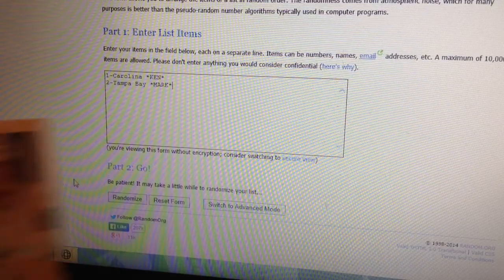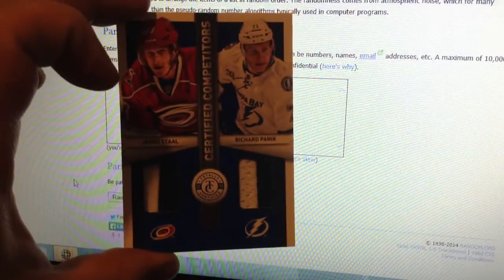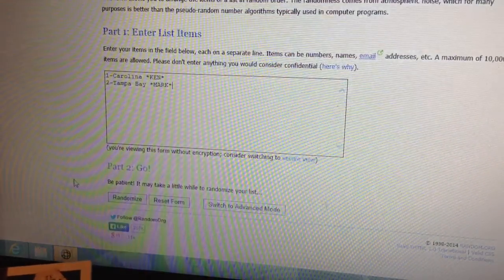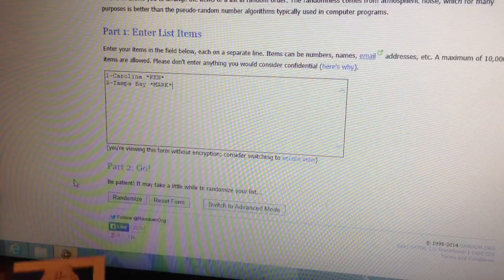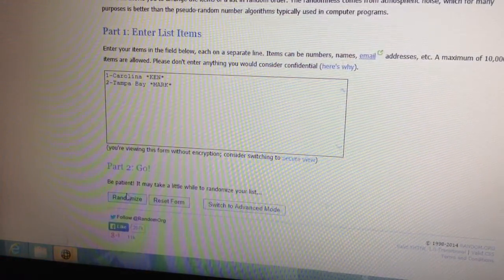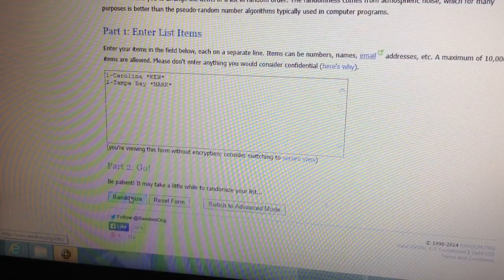First is Carolina and Tampa, which is that card. Carolina is Ken's and Tampa is Mark's. Randomizing it three times.